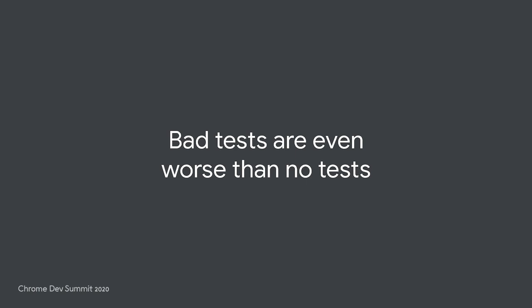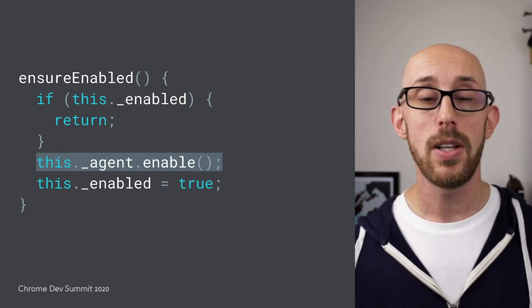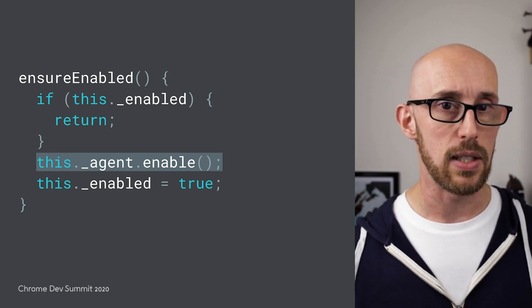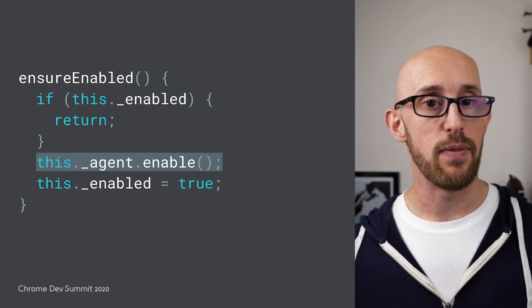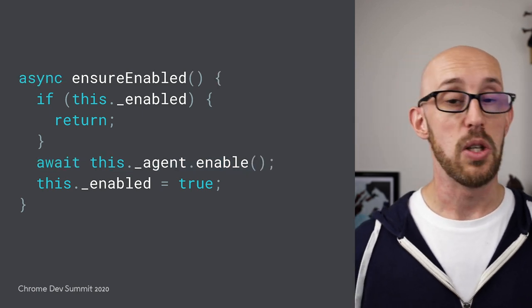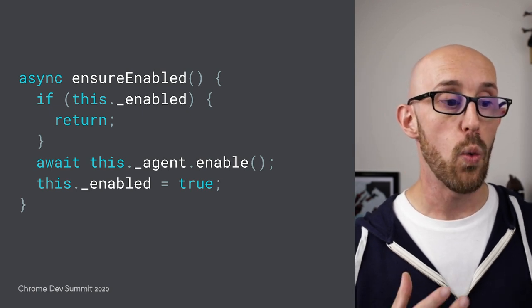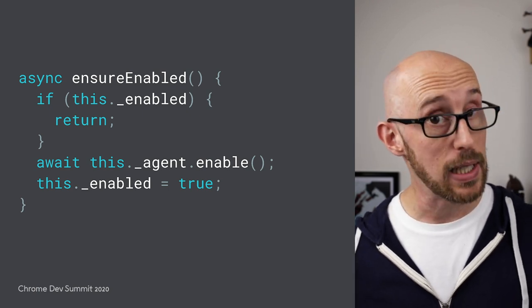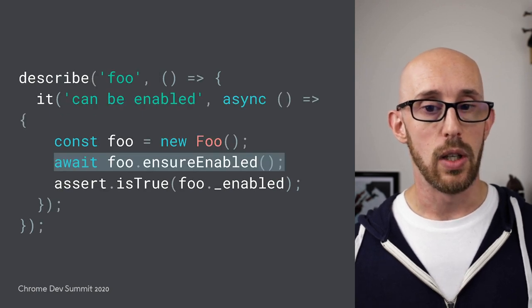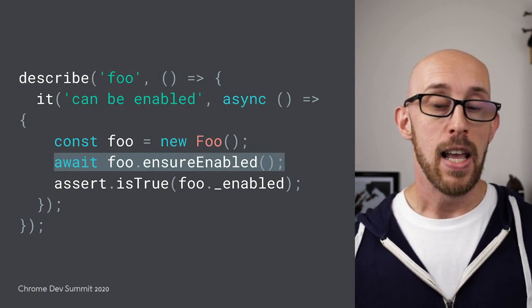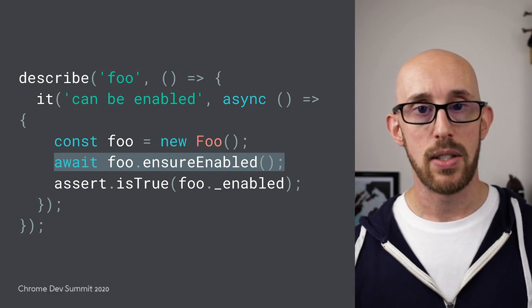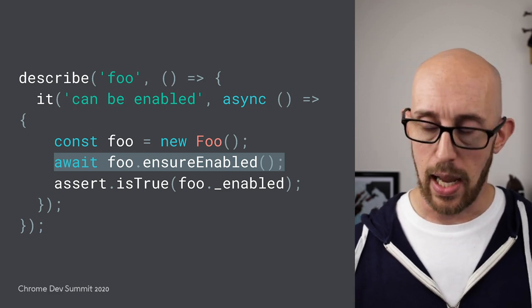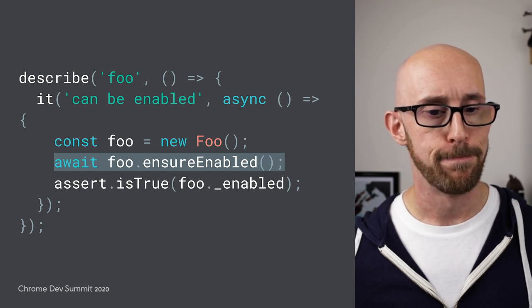And so what we should have done is we should have written our function like this. It should be an async function, and we should await that agent enable call. And correspondingly, our test should look like this. Now, if you have complex and complicated code, it really pays to go slowly with writing your tests and examining any assumptions that you've got. Let's talk about our test types.